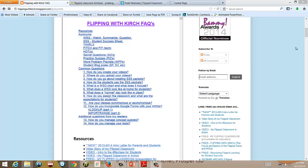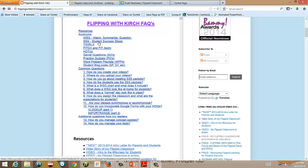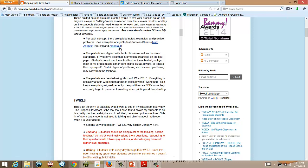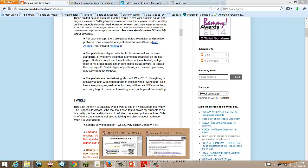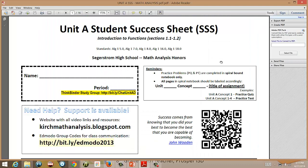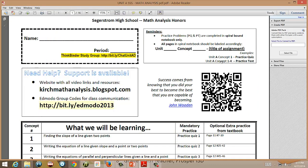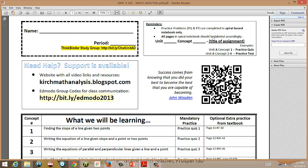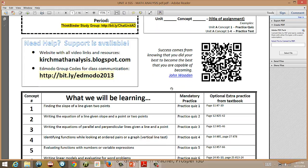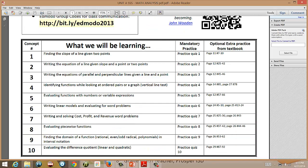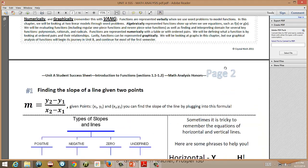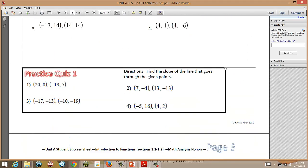Kerch also uses a similar method with her Student Success Sheets. On her Frequently Asked Questions page, you can click on the Student Success Sheet and view one of two examples. It has important reminders, tells students where to find support, gives them the concepts they'll be learning, the different assignments and practice, extra help, and some of the actual activities they'll be doing.